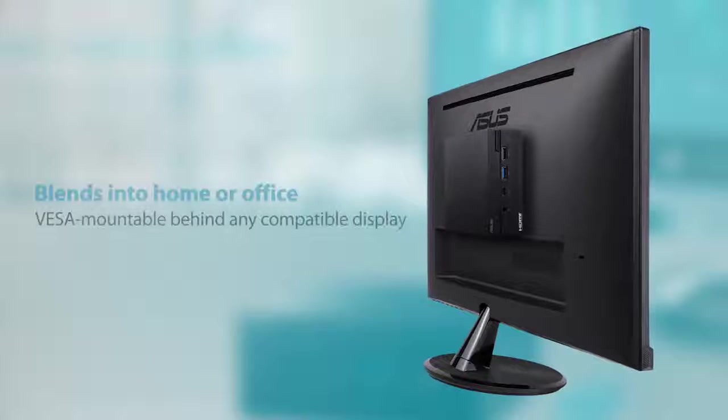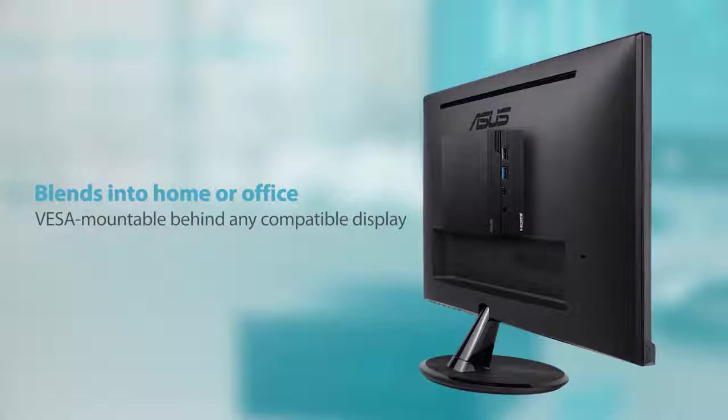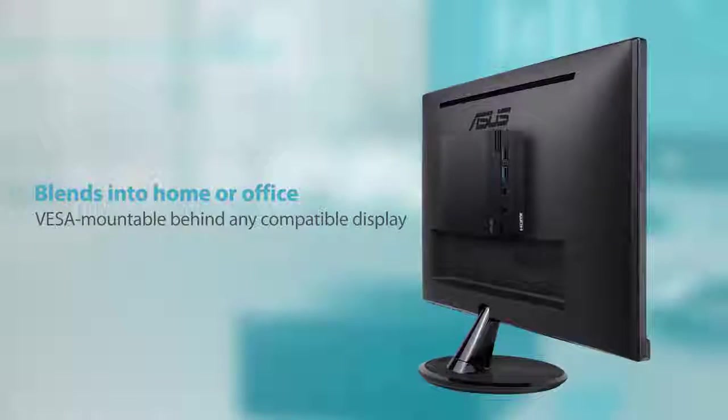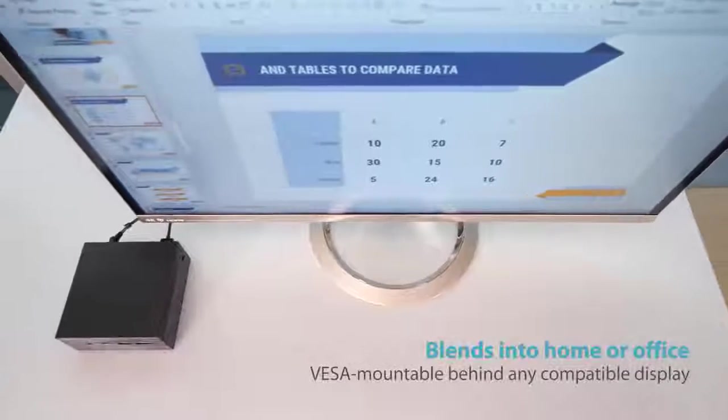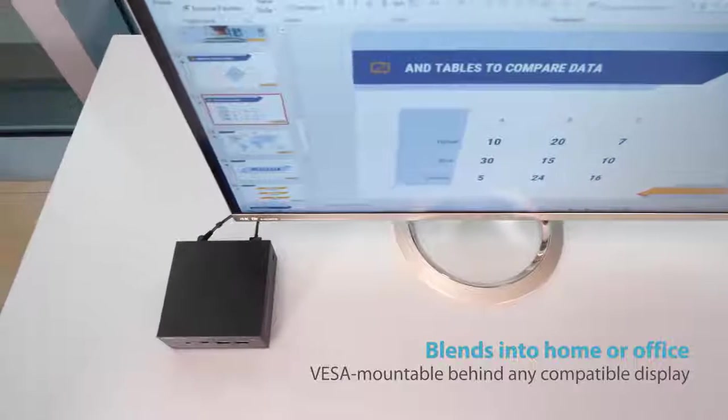A brushed metal finish means it looks classy in any environment, and being VESA compliant, all PN Series devices can be discreetly and conveniently stowed away behind any flat screen display.